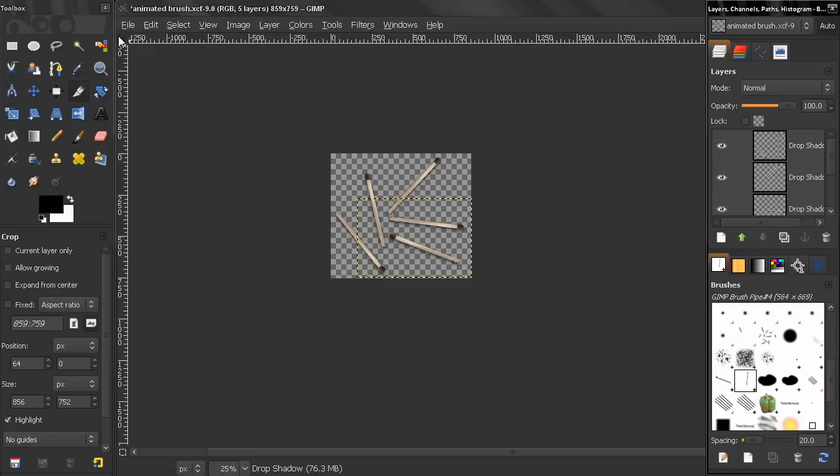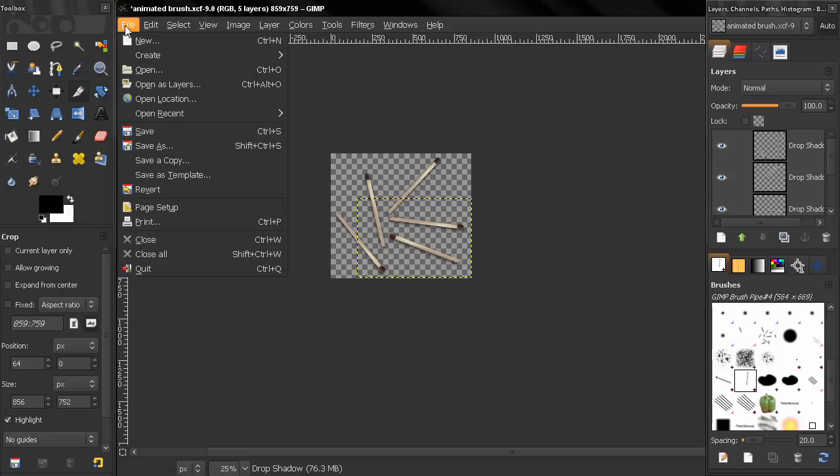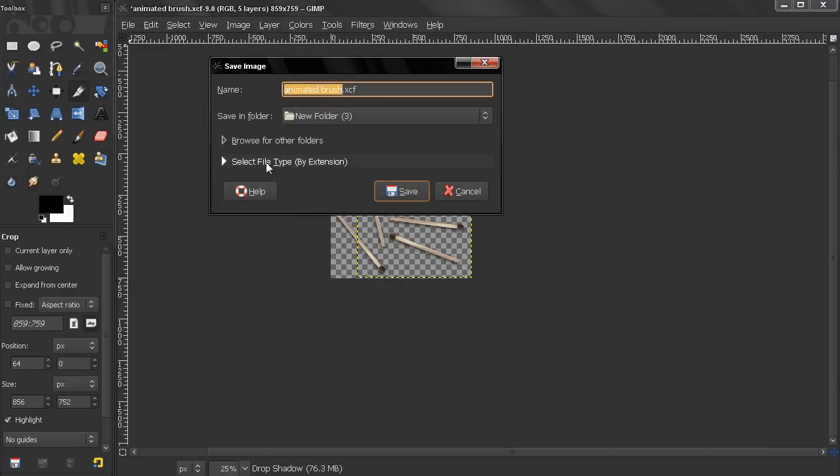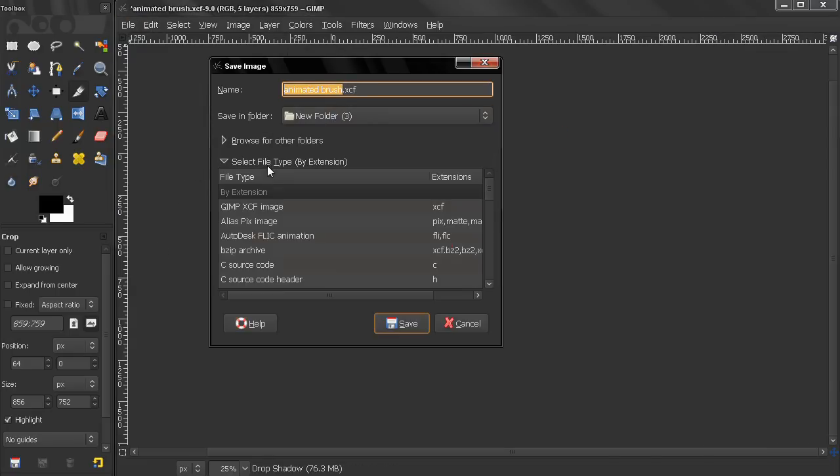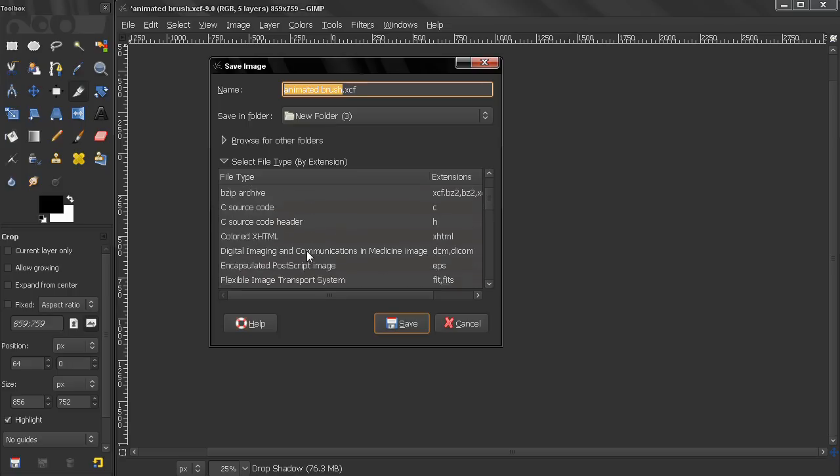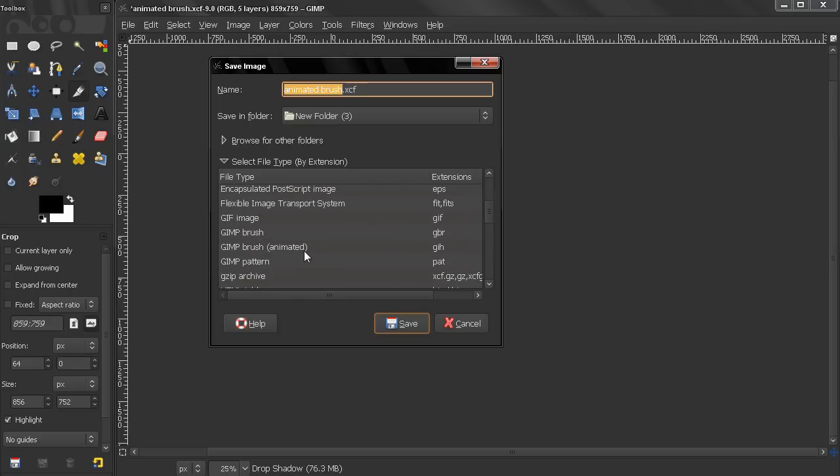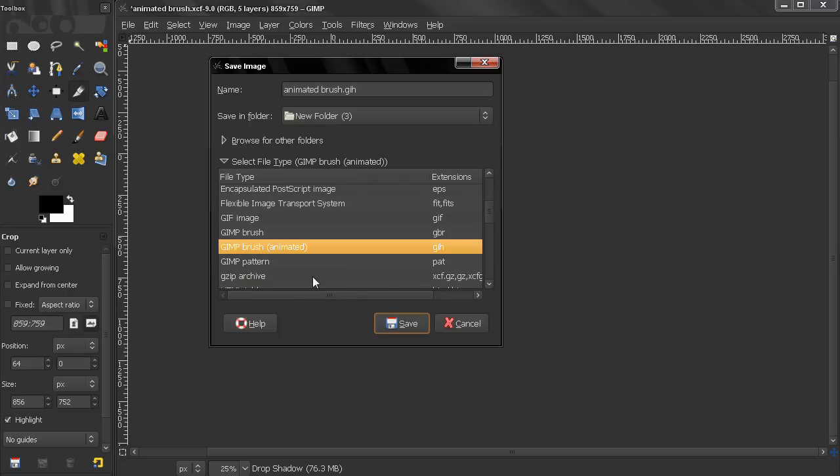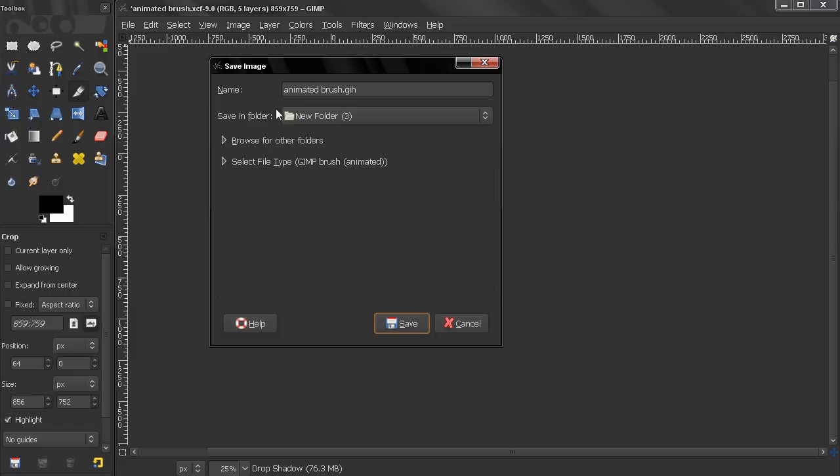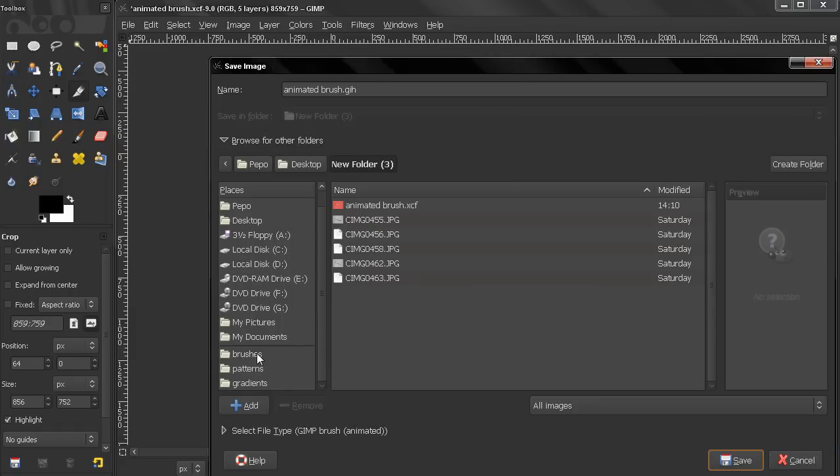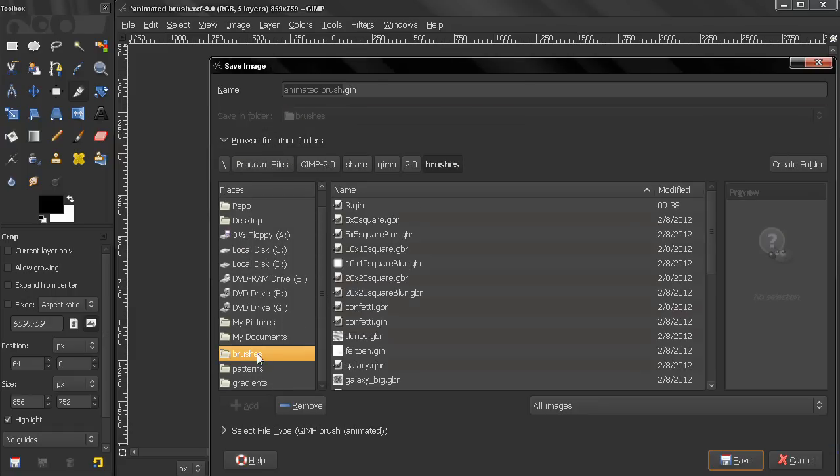Now let's go to file, save as. And let's just leave it like this, animated brush. But here from the file type we'll select GIMP brush animated. Now I'm going to browse for folders here, select my brushes, and click save.